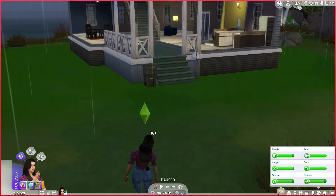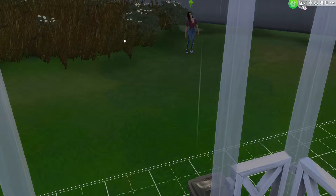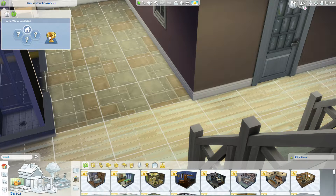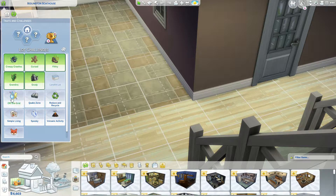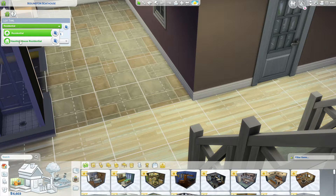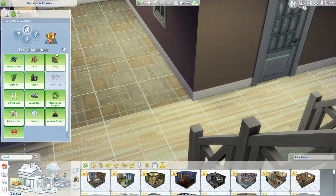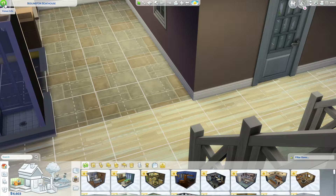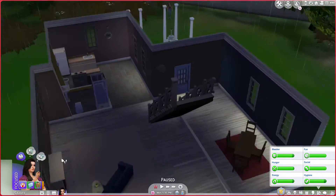Hello everyone, welcome to the channel. Today we're gonna do something a little different — we've been playing Cottage Living, so I figured we need a change. We have Delilah here, she's a rising star. Today we're gonna play with all the lot challenges added to the lot, make it a haunted house, and see how hard this is. We won't give any traits, but we will do all the lot challenges.